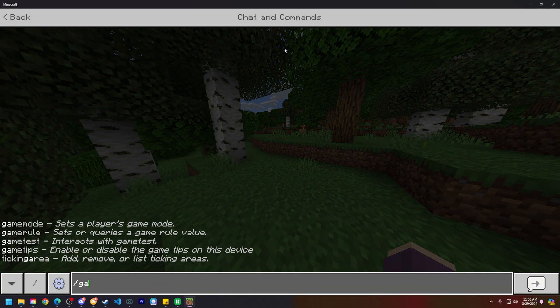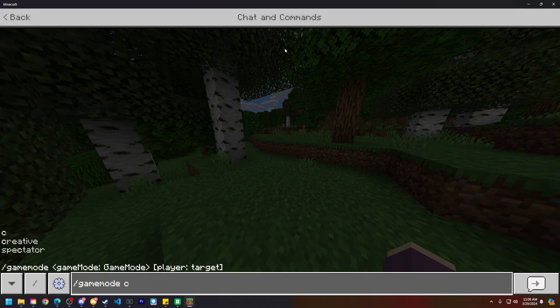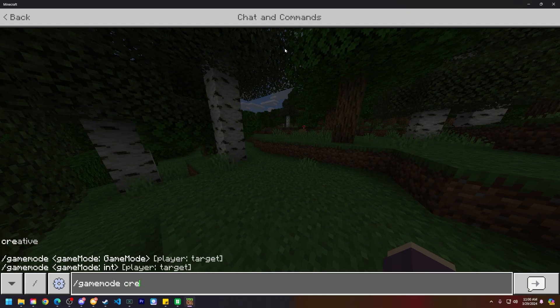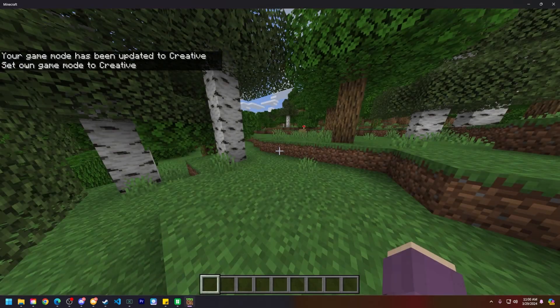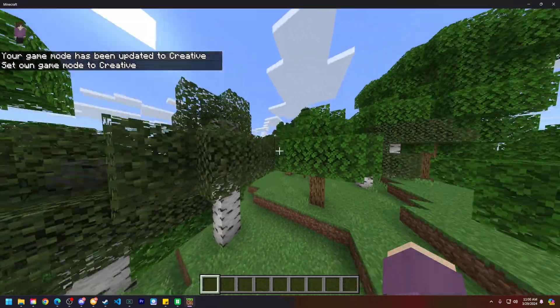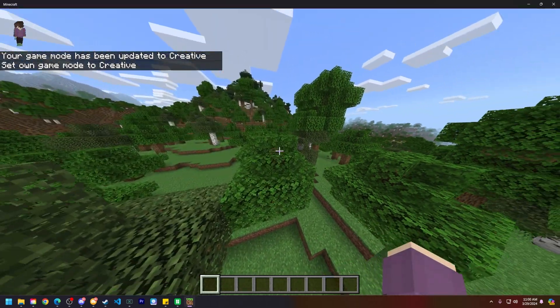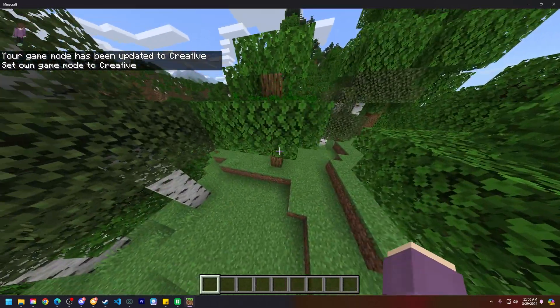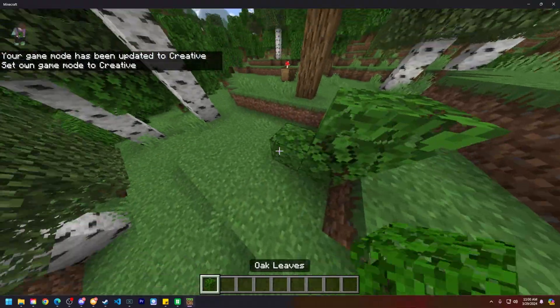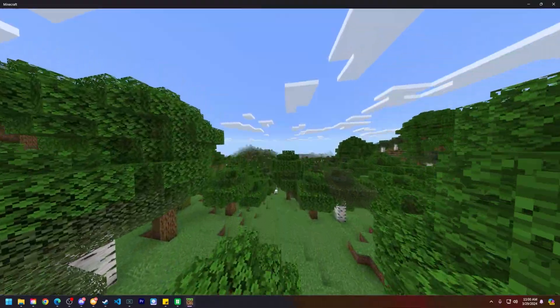So now I can run the slash game mode creative command and you can see I now have creative mode. I can fly around, break blocks and place blocks.